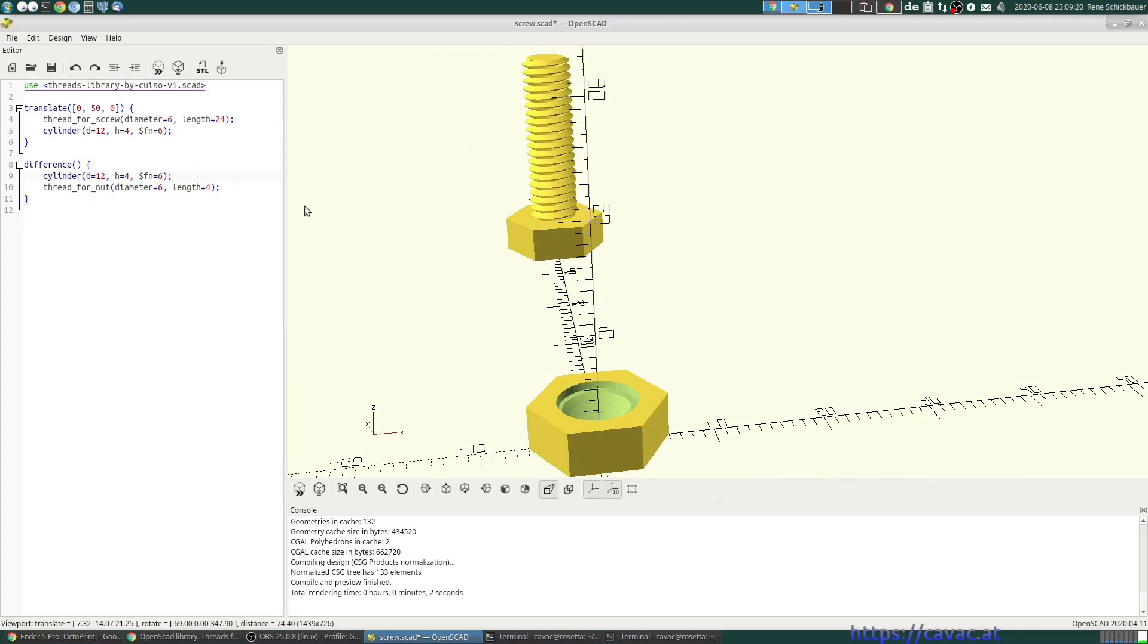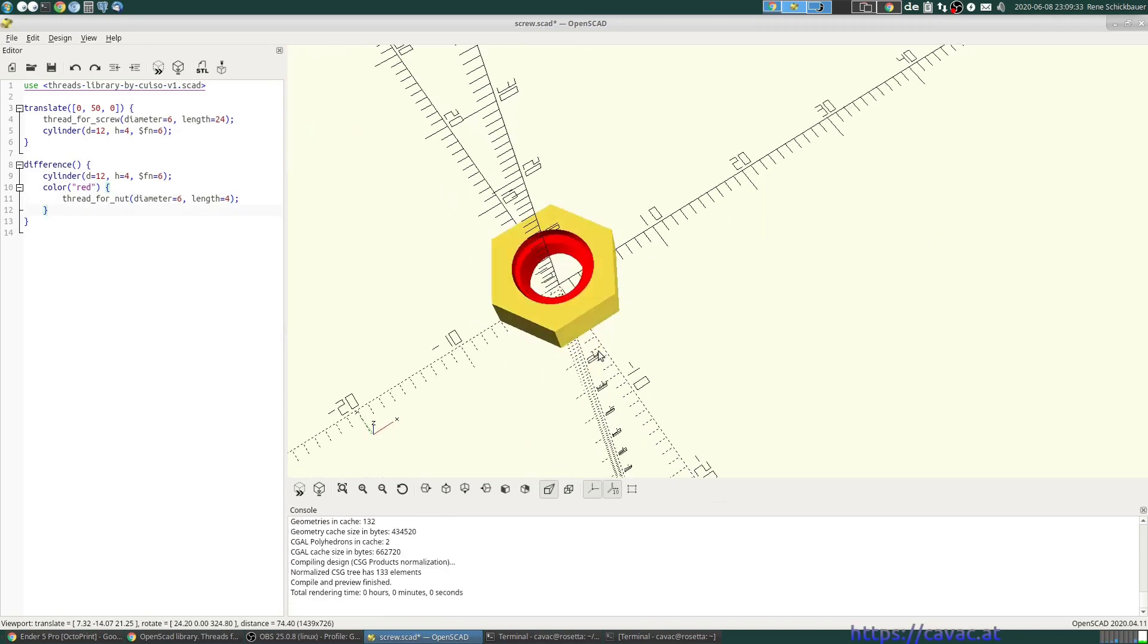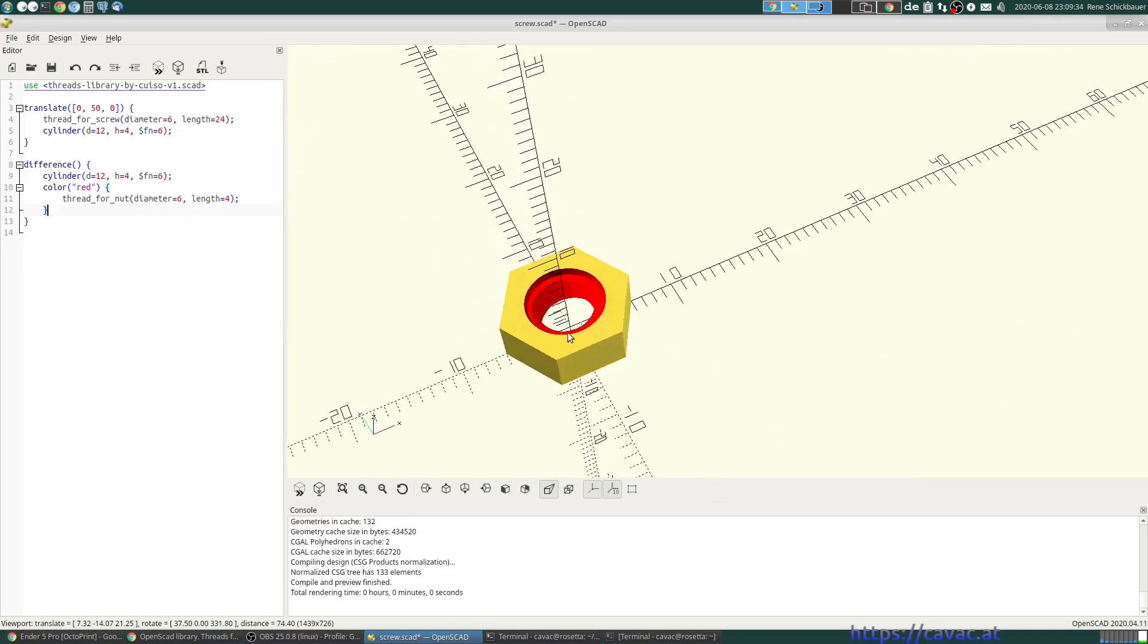What we can do is say color, let's say red, and color in the screw thread. So we see, okay, this is red,